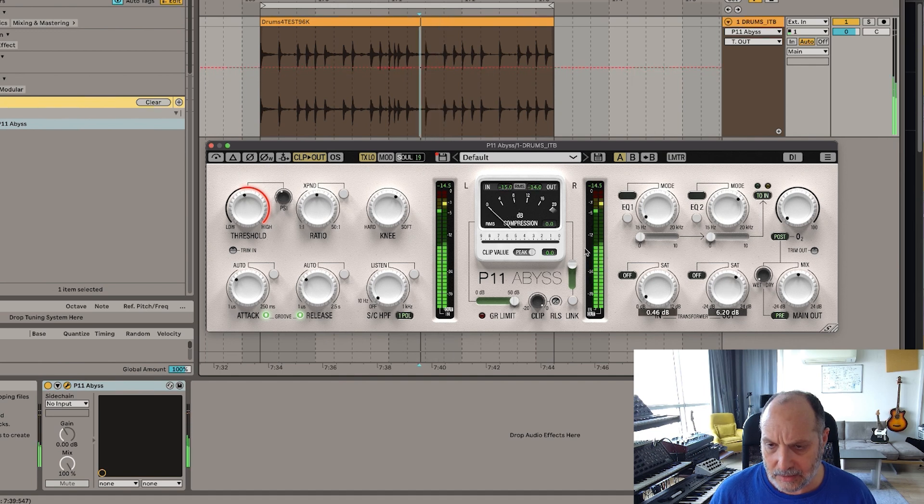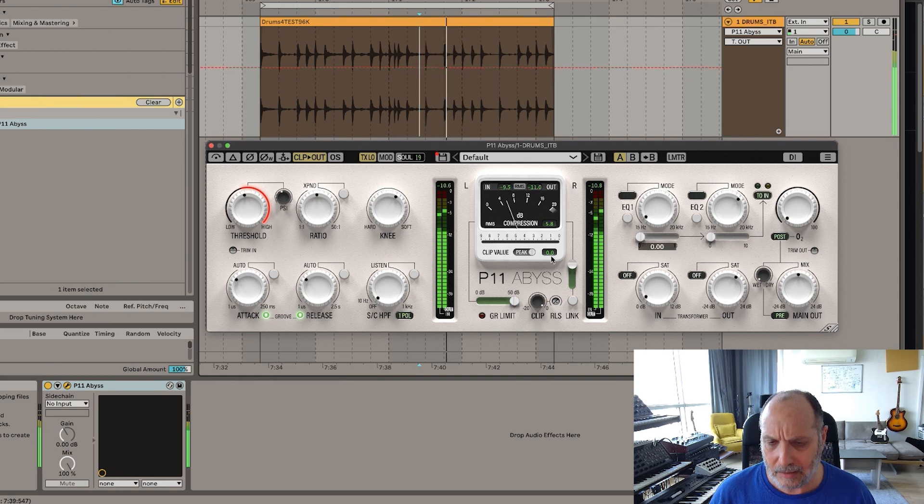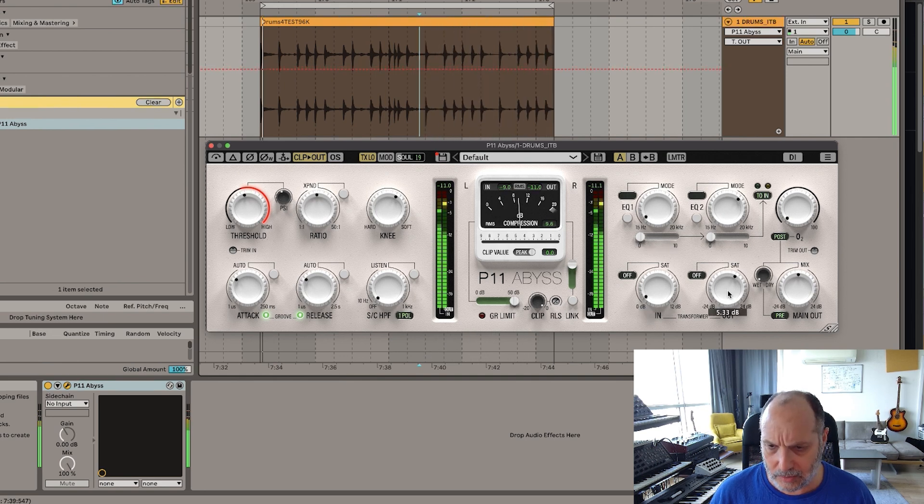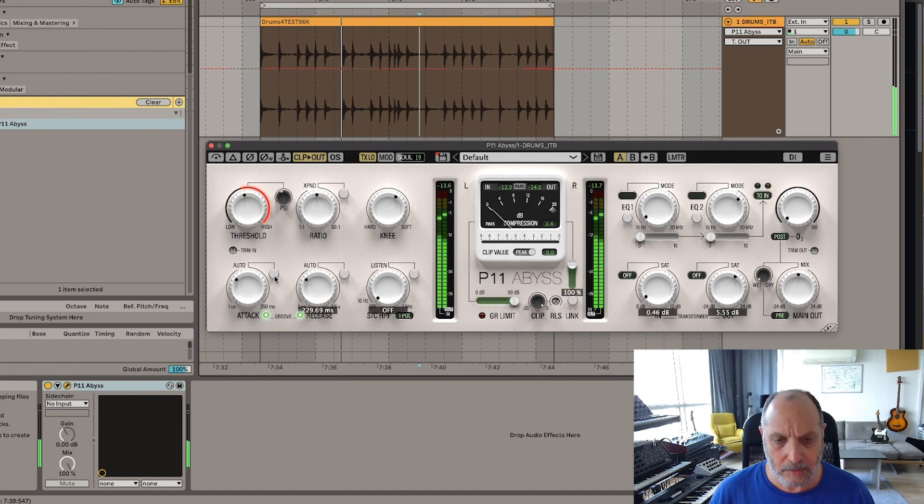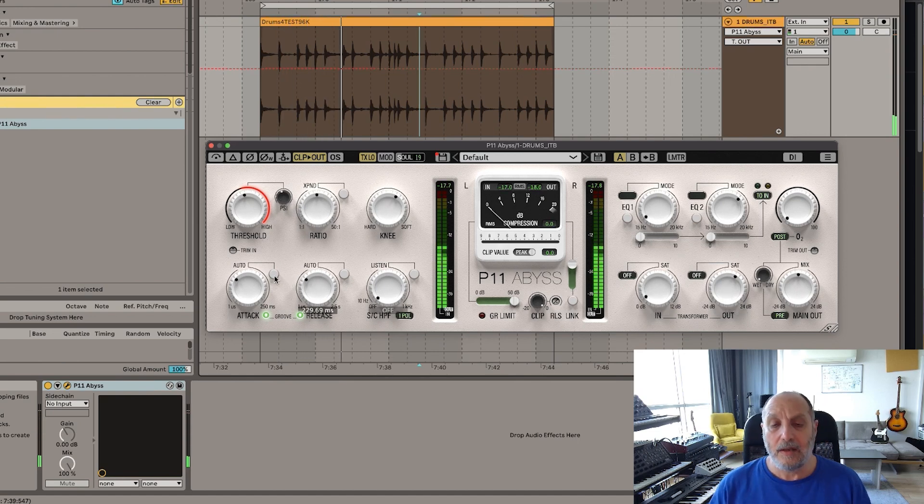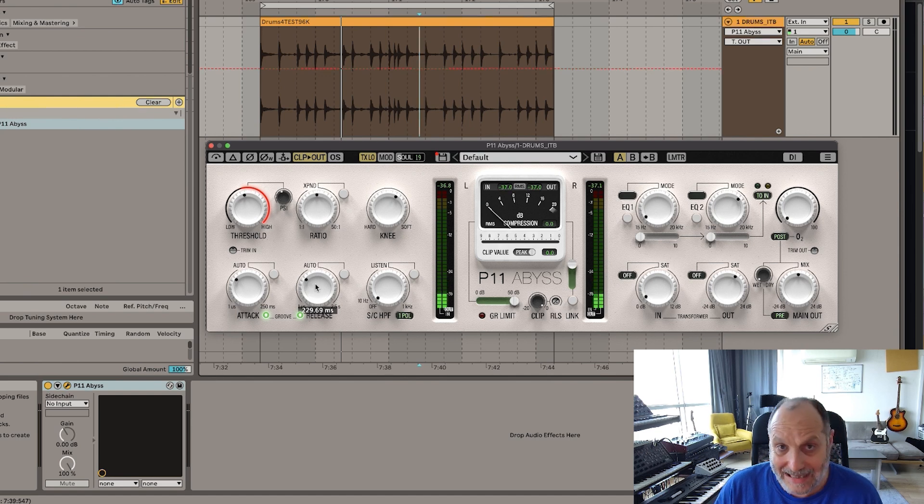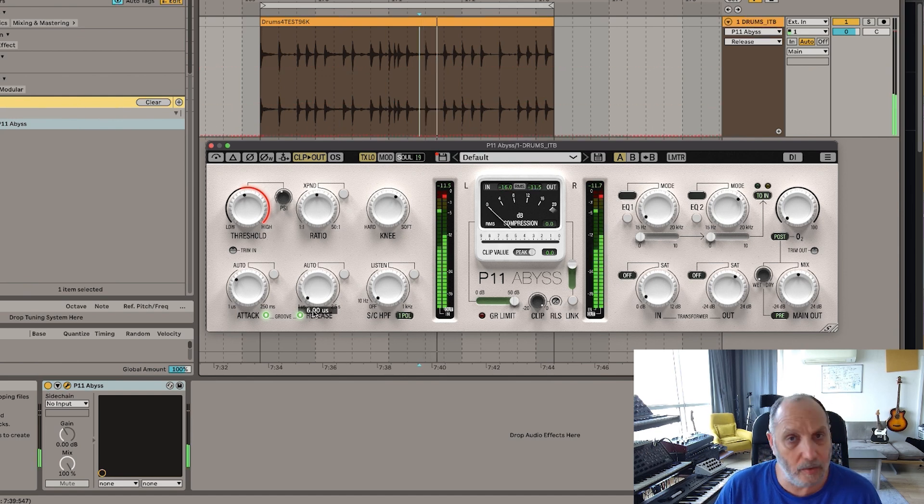See, now the RMS and these are the peaks. Maybe a bit too much. Okay. Next. Again, release. Too tight. I don't want that sound.